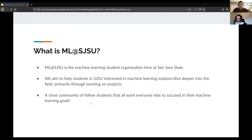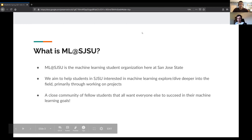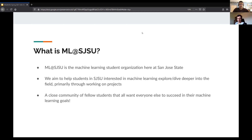One thing I'd like everybody to know is that we're also a really close community of students all trying to help each other succeed. Don't feel like we're all here to just do our own thing — we're all here because we have a shared interest, and that's a very exciting, trending field. I want to make sure we're all a close community together.